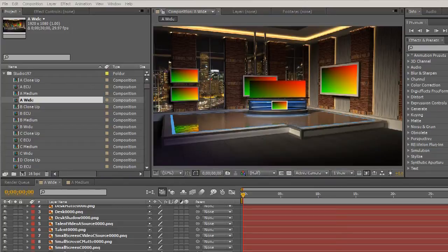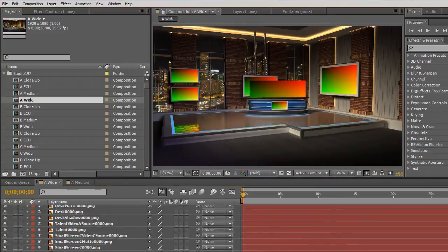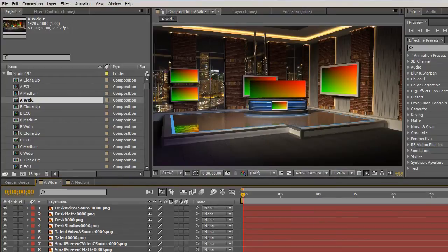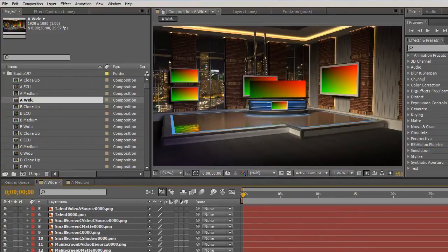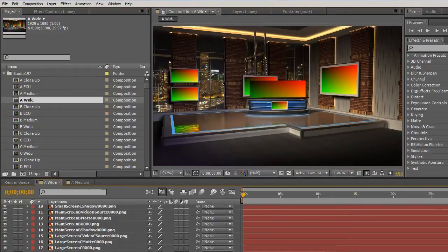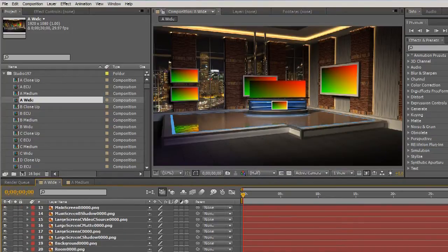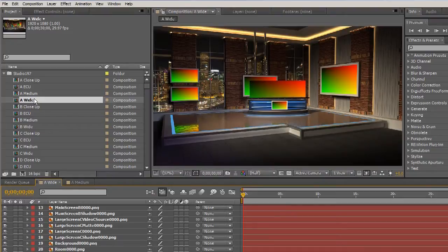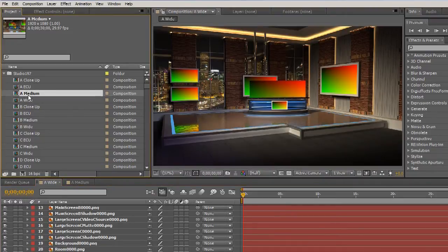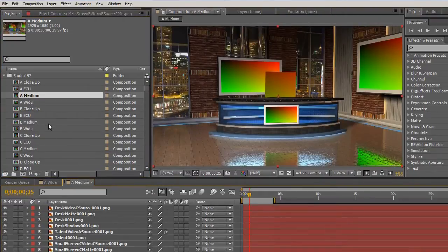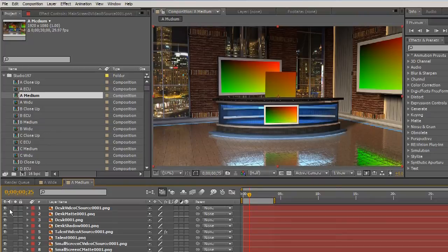Let's look at a more complex set. This is Studio 197 from Volume 9 and it has many more layers and more discrete control over the individual UV maps.